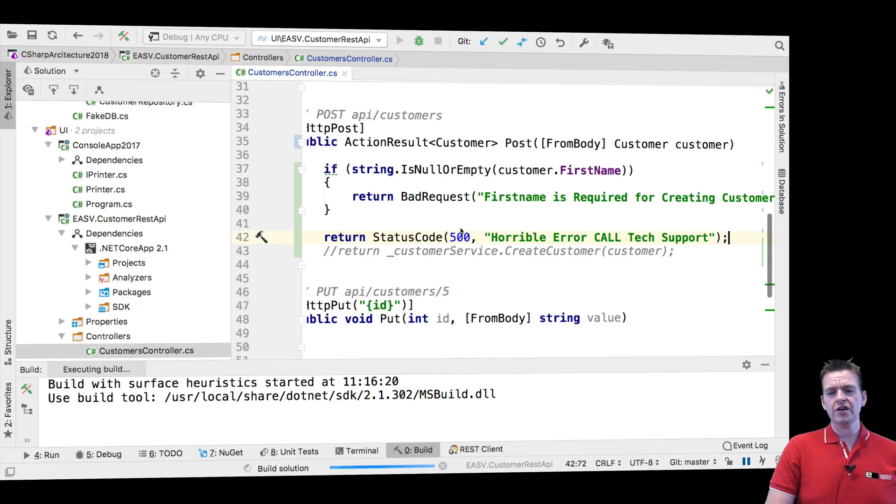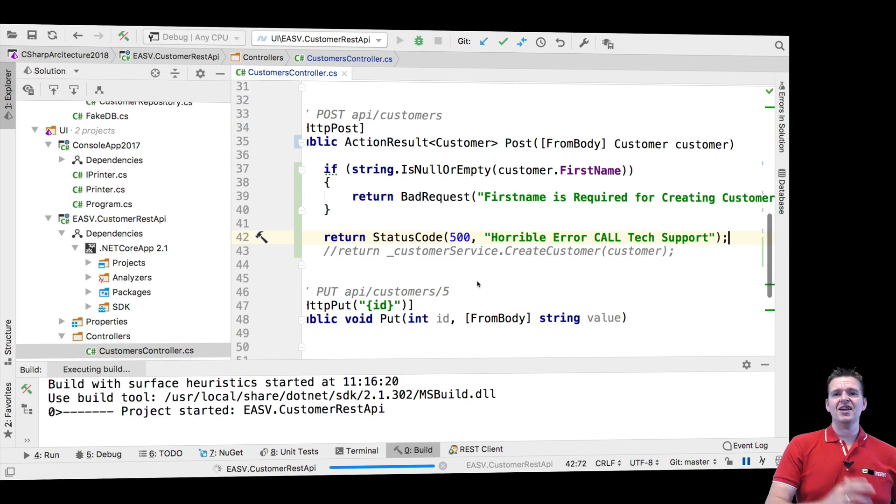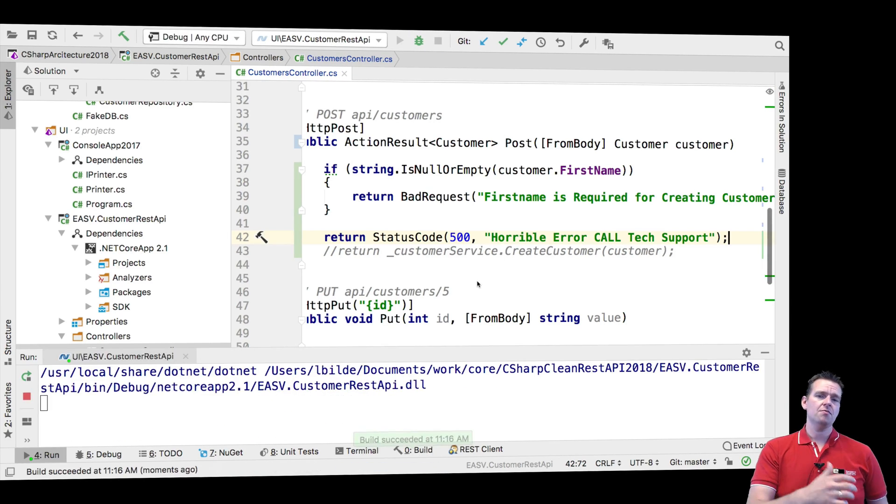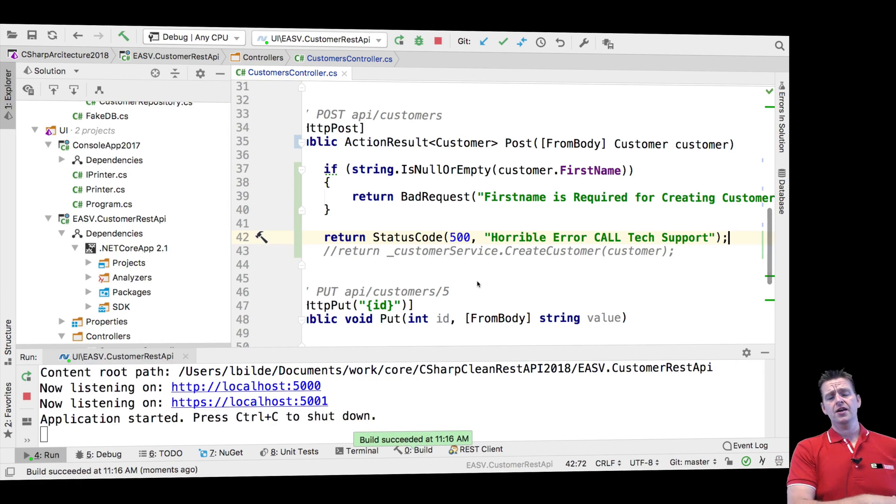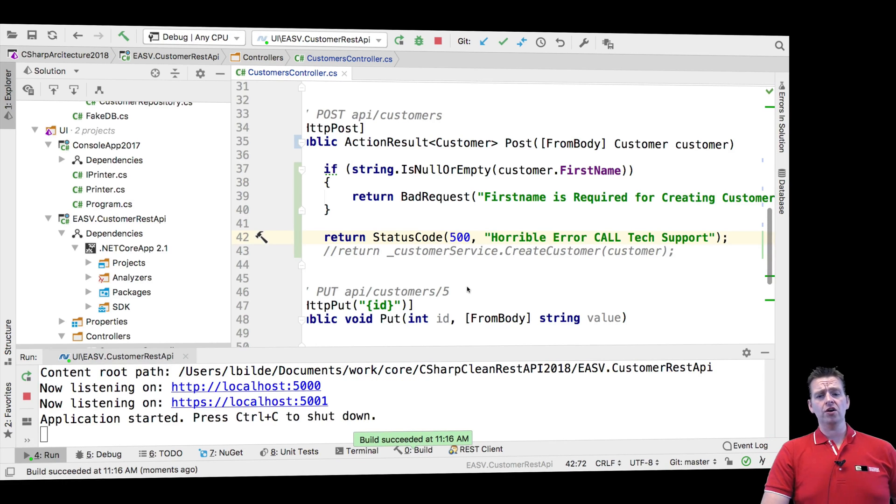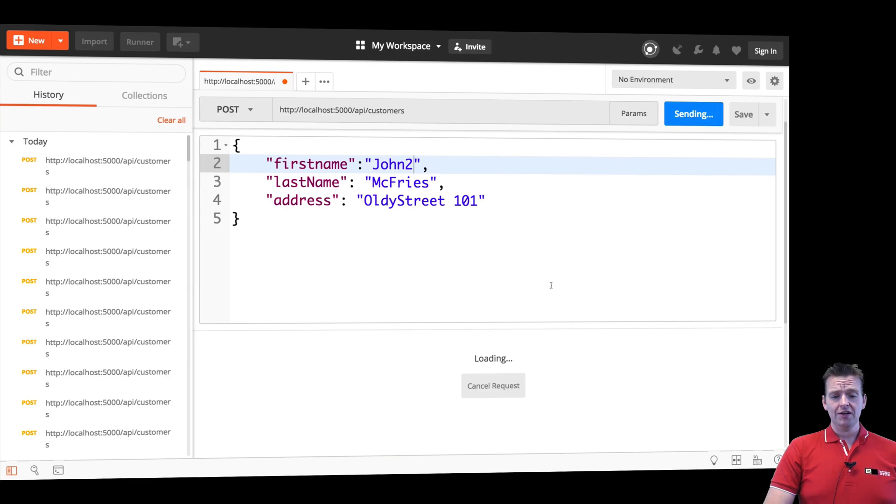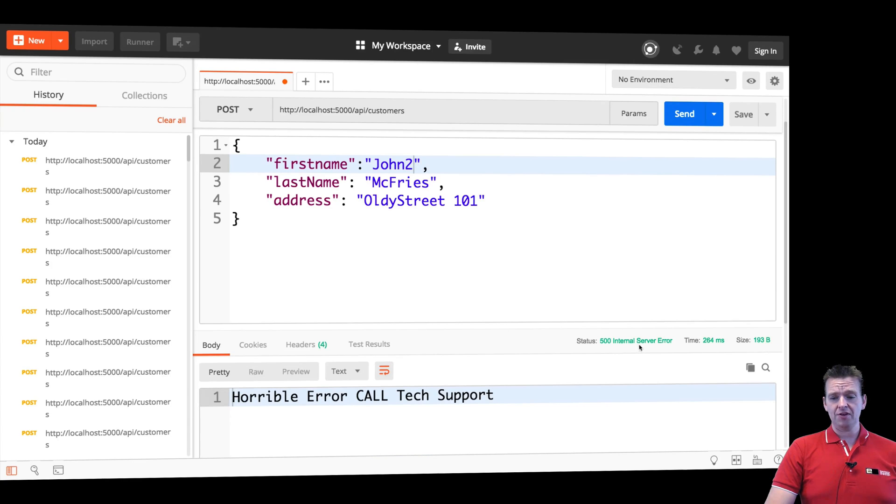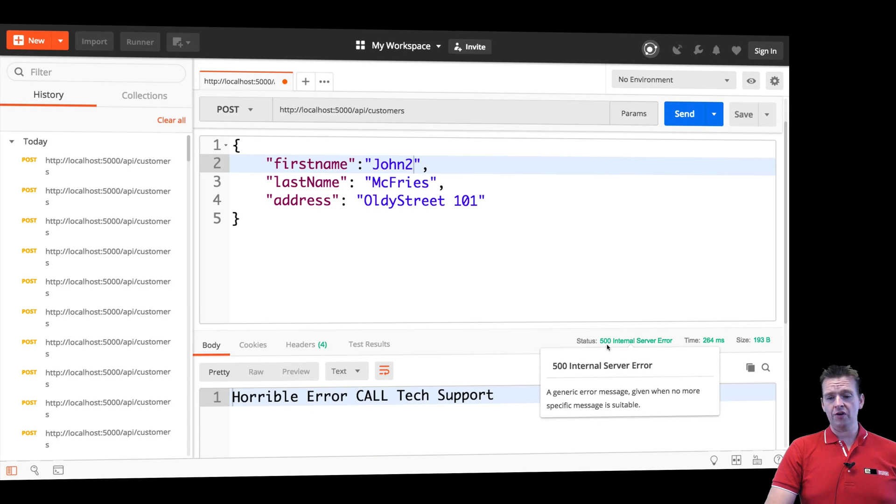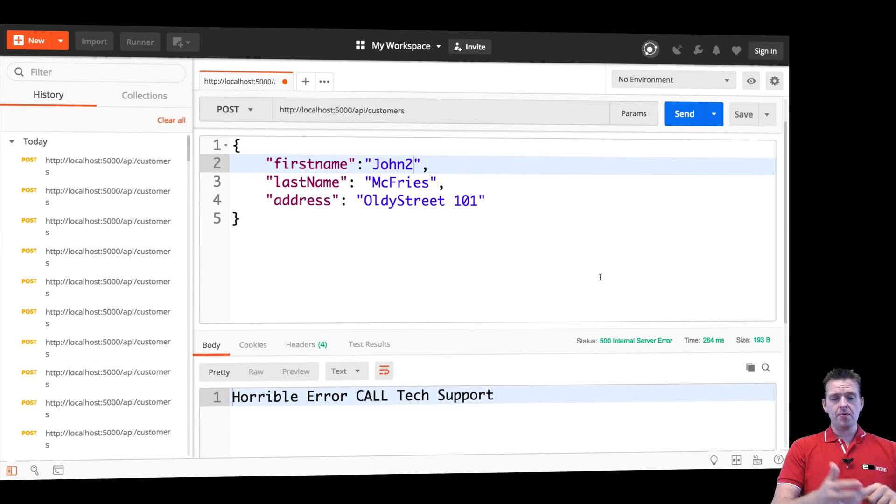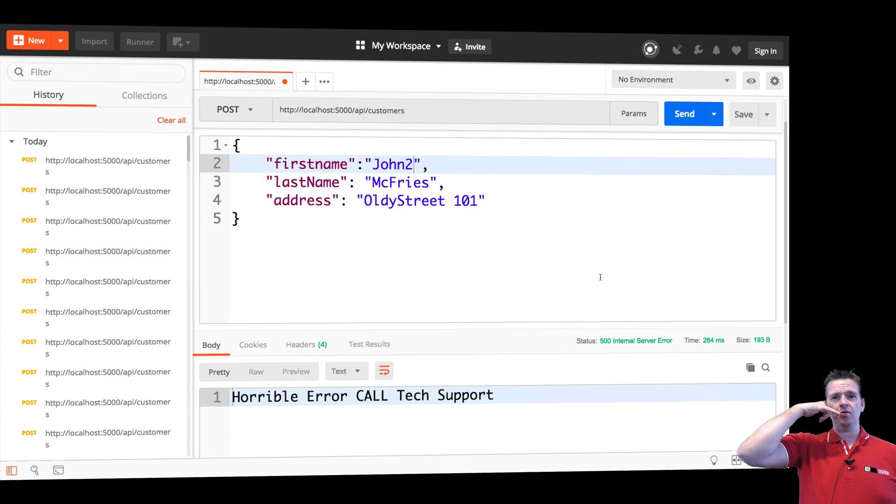Now, if I actually put in a user now, maybe my database is not running. Maybe my service is doing something wrong. But for some reason, I need to be informed that something went horribly wrong. Internal server error. Calling tech support.